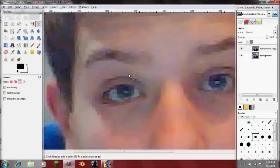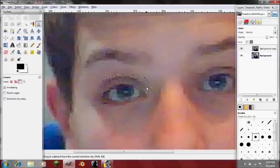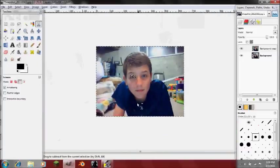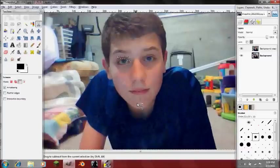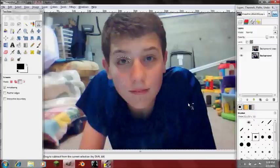You just go around it until you select the entire eyelid, or whatever, and just press Enter — and that's your selection. That's very useful when you're going around things where the actual image you want is kind of different from the background.